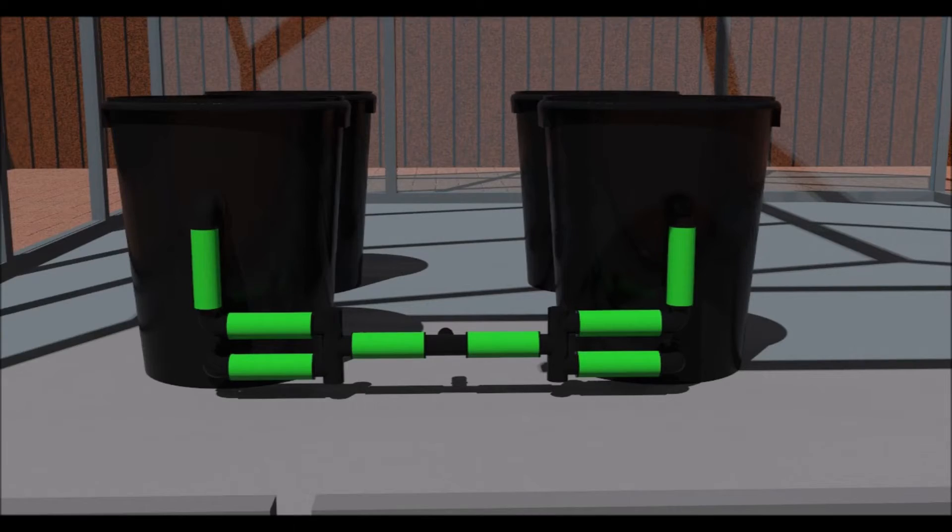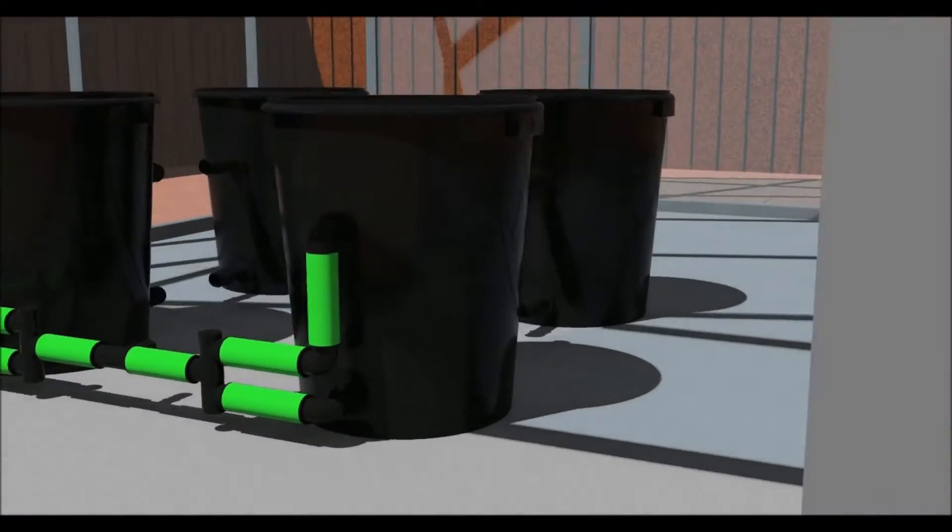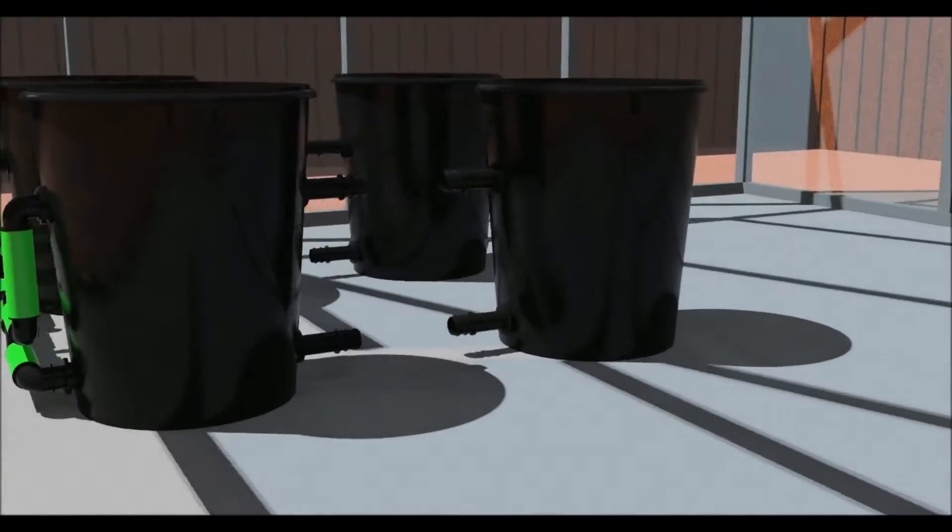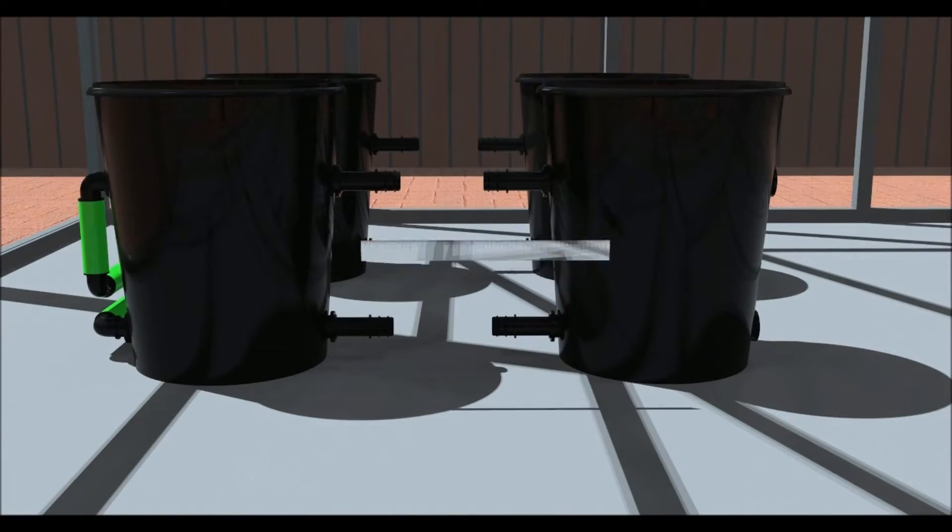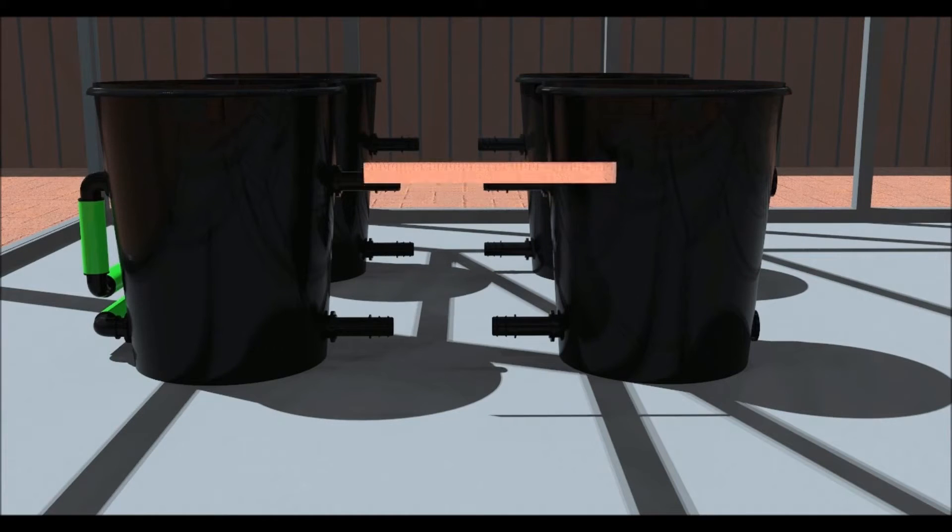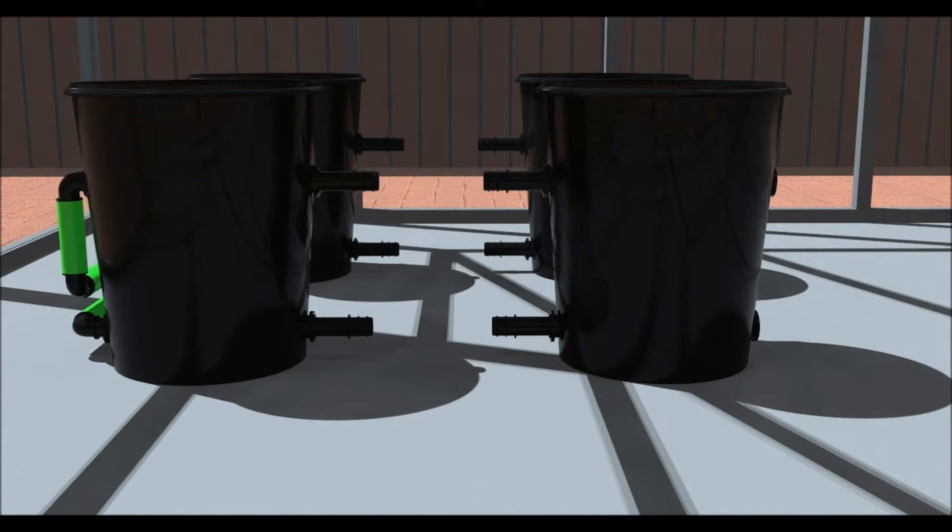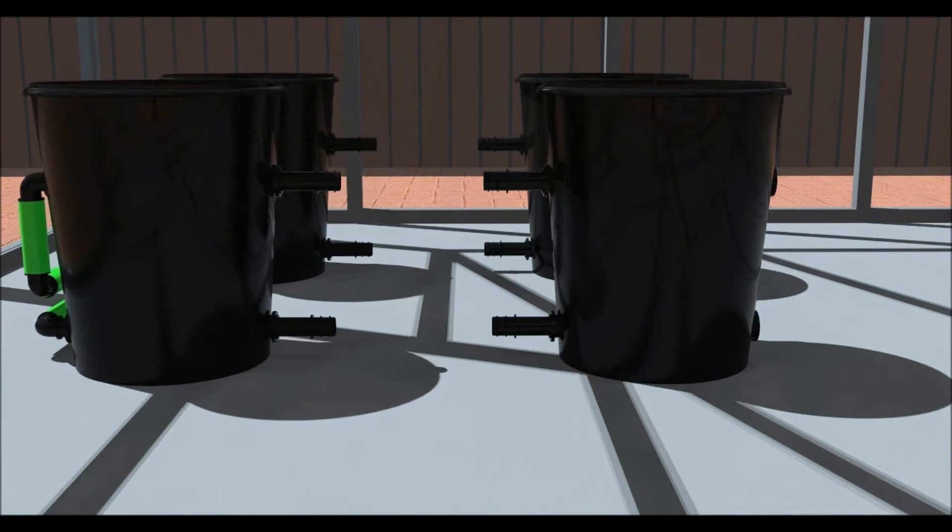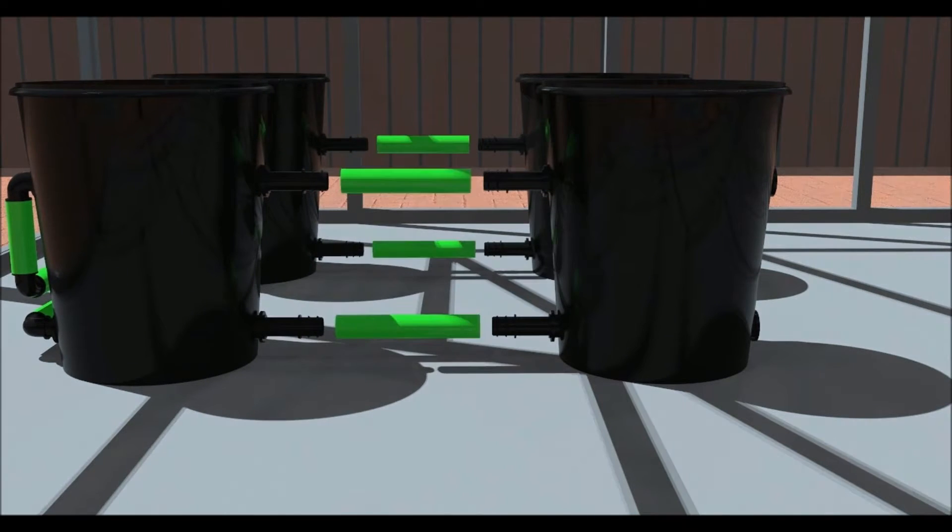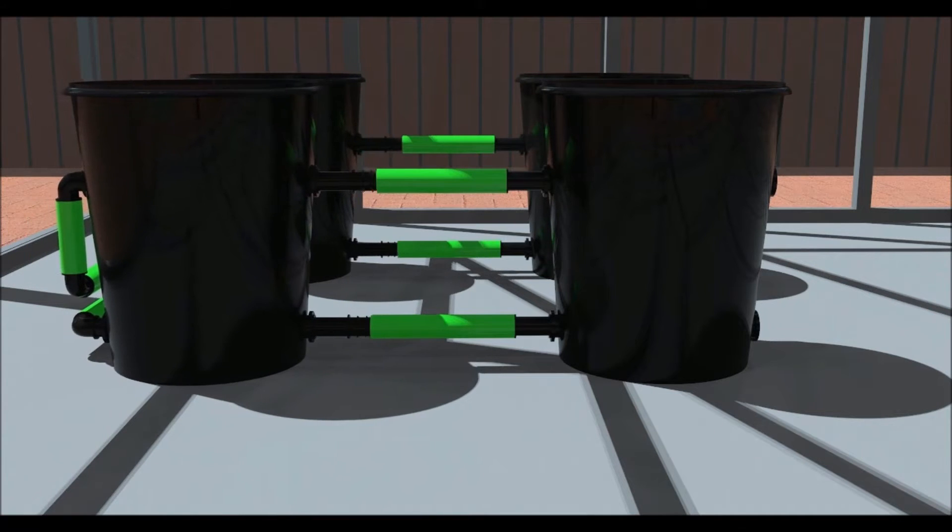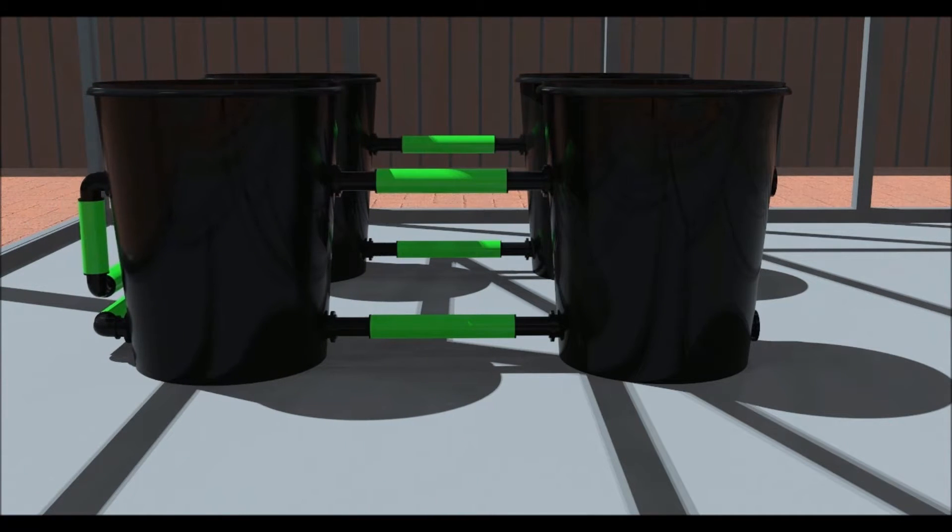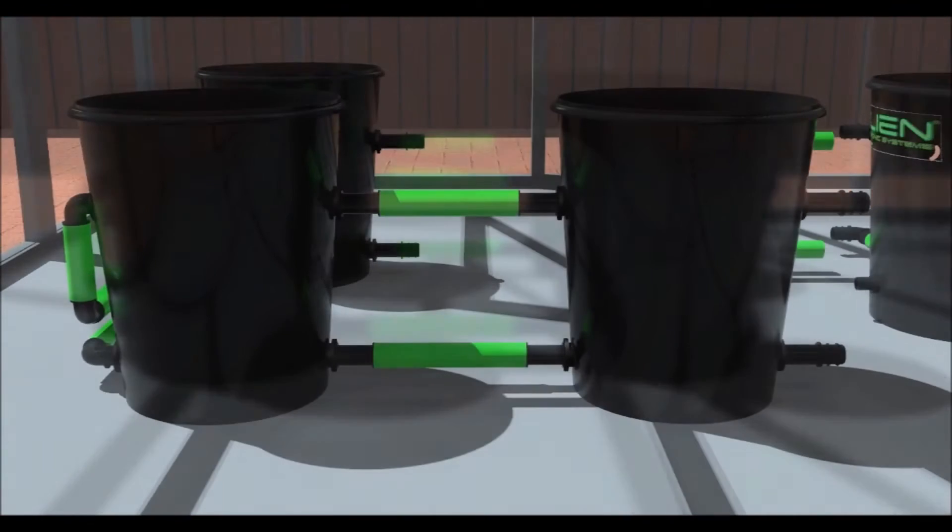Now fit some straight connectors to the rest of the pots. Place your pots where you want them and measure the distance between the fittings as shown. Cut and fit the pipe. The lower pipe will be longer than the upper pipe on the XL system.